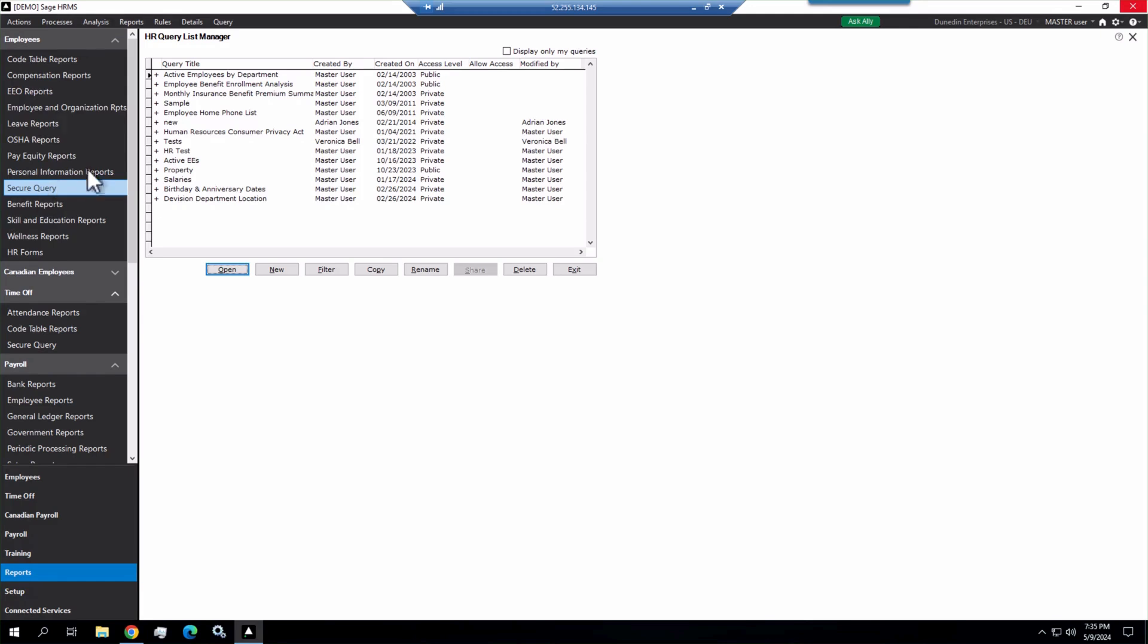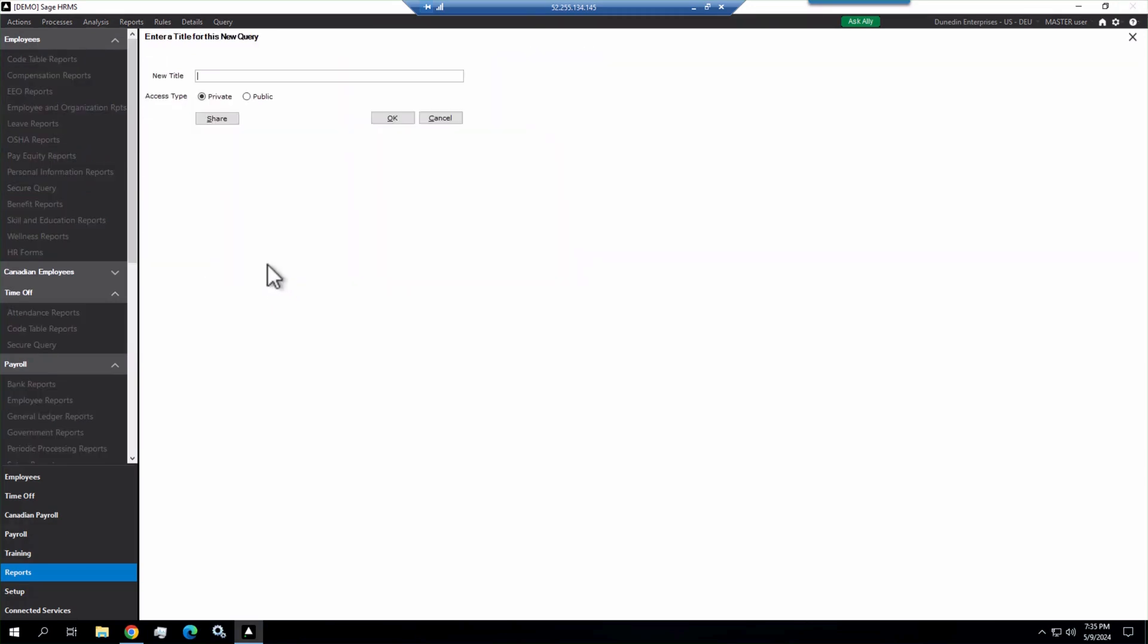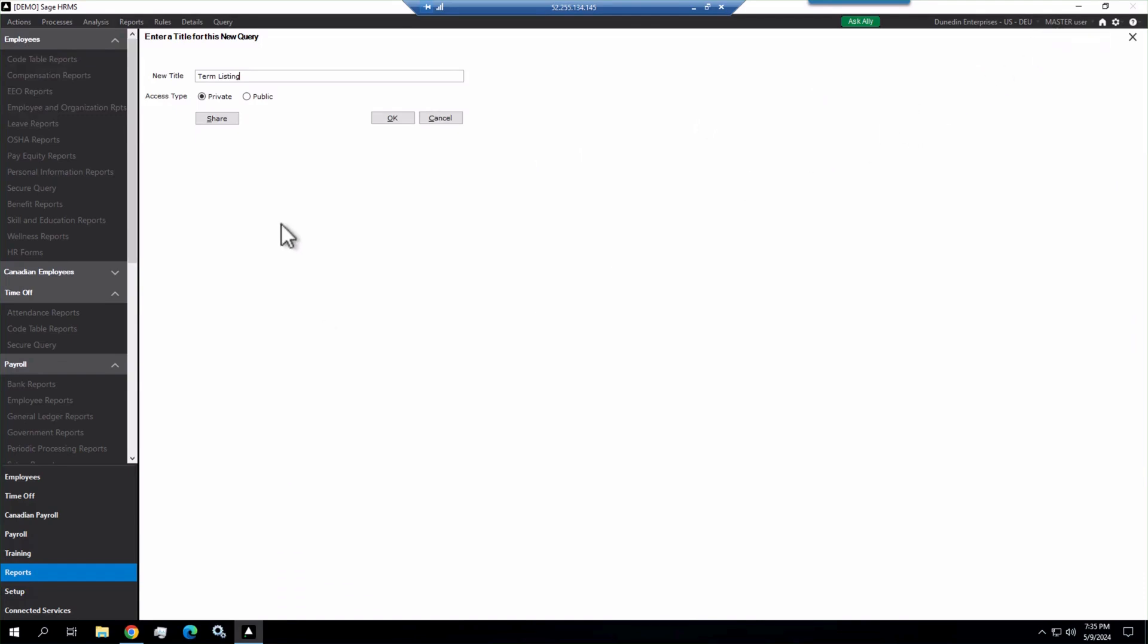To create a new query, once you're in there, you just click on the new button, give it a name. We'll call this one term listing. And then you have access type options. Private means this query is only going to be available to the user that created it. I'm logged in as a master user. That would be the only user that could run this.